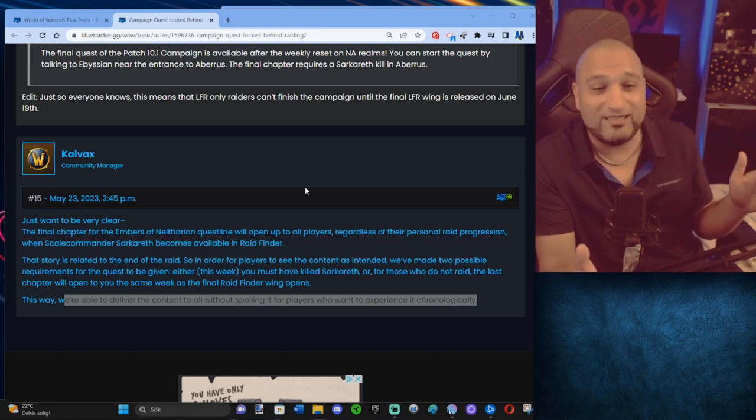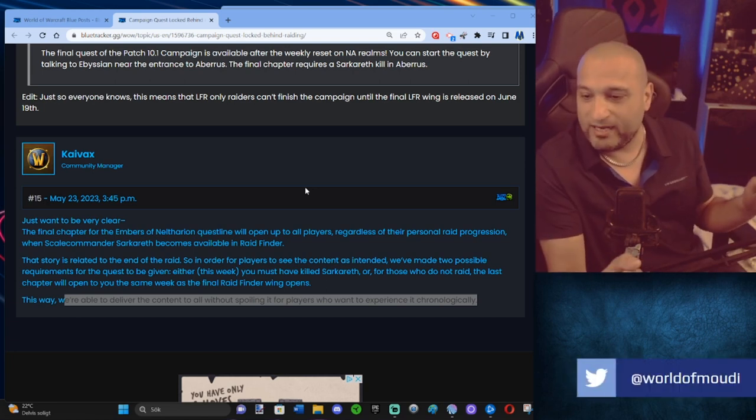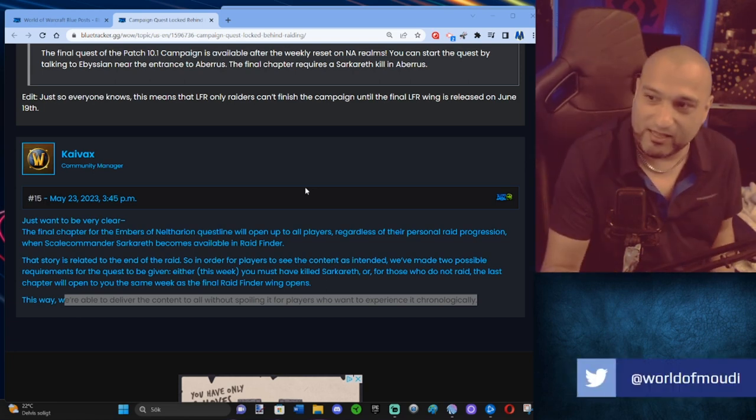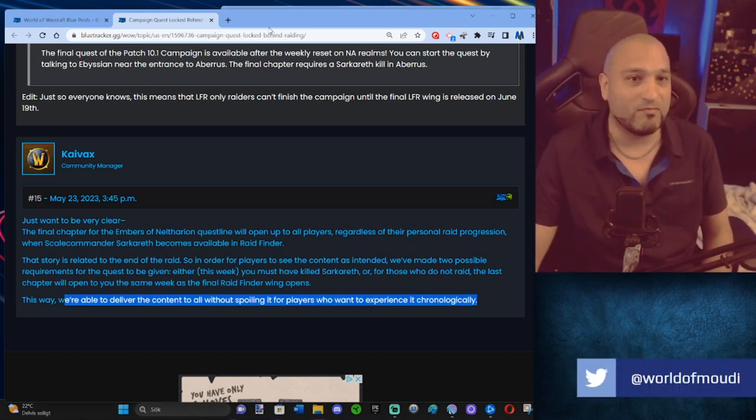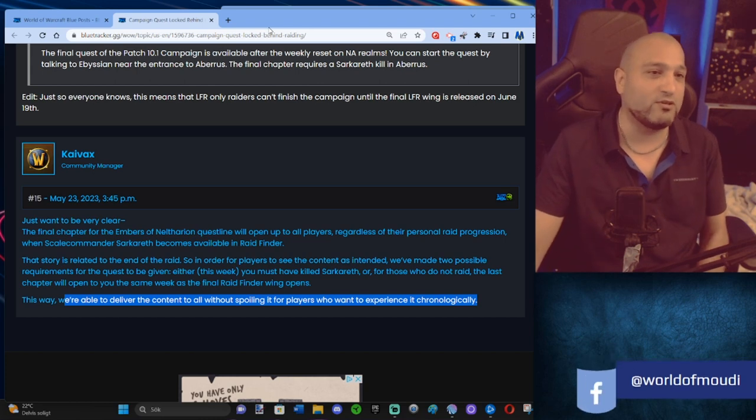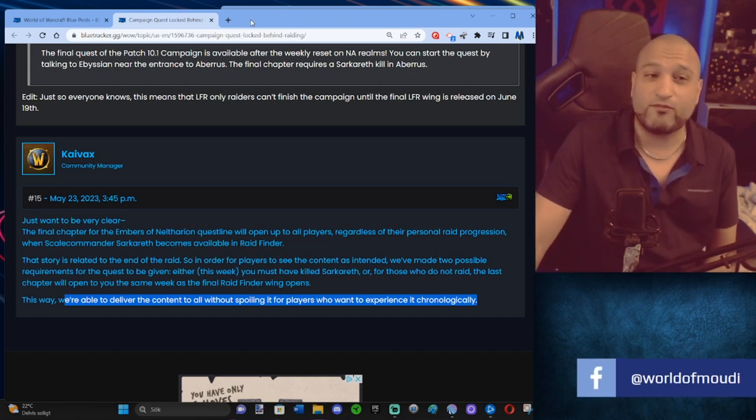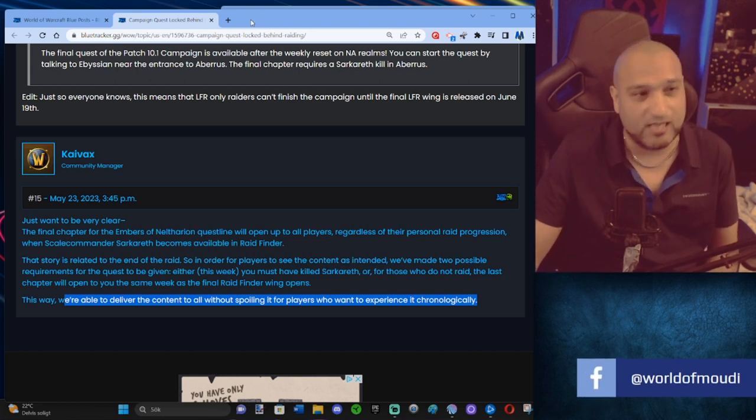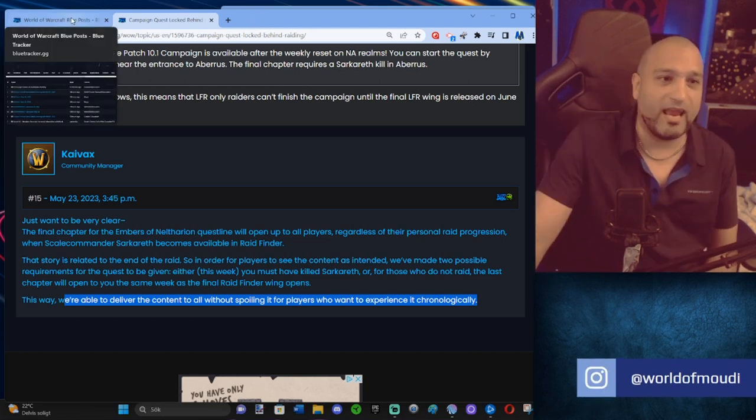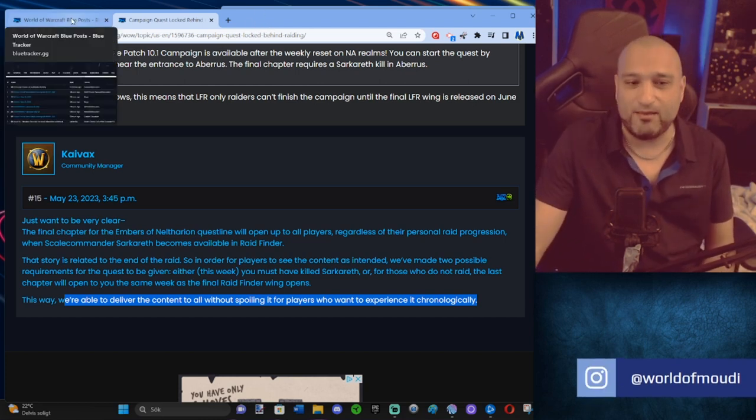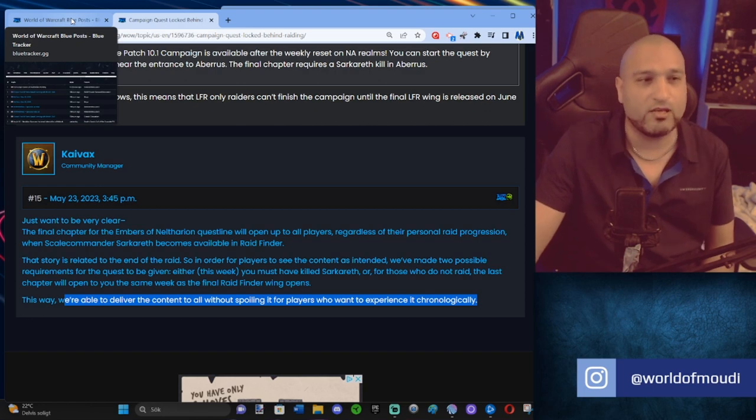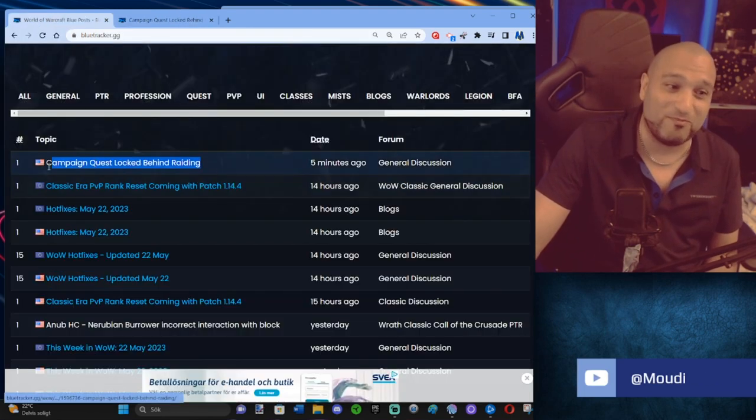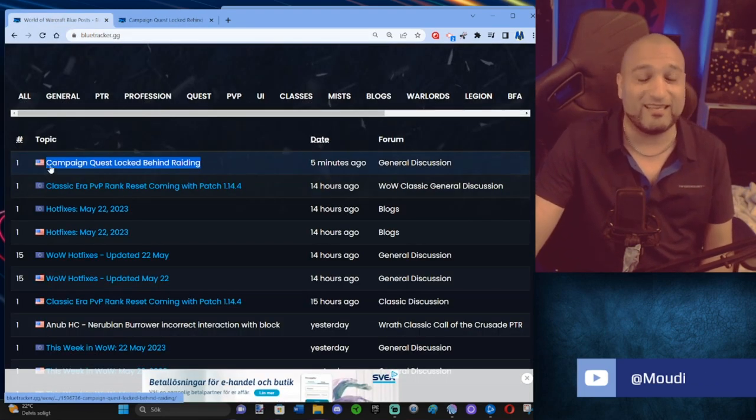All this could have been avoided if they only just gave us one chapter every effing week. That's how easy it was. So why didn't they do it? Because they think that people won't play the game because Diablo 4 is coming out. They nerfed the raid because Diablo 4 is coming out. Everything is happening because Diablo 4 is coming out.